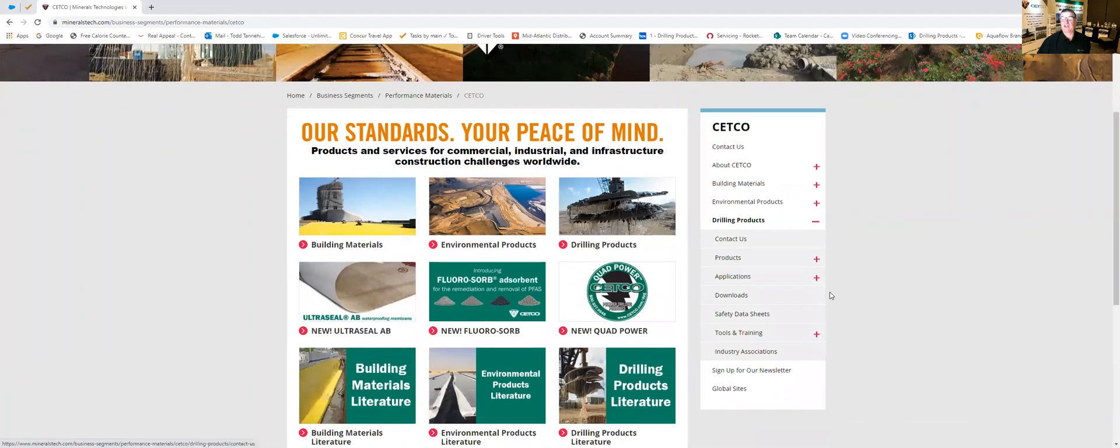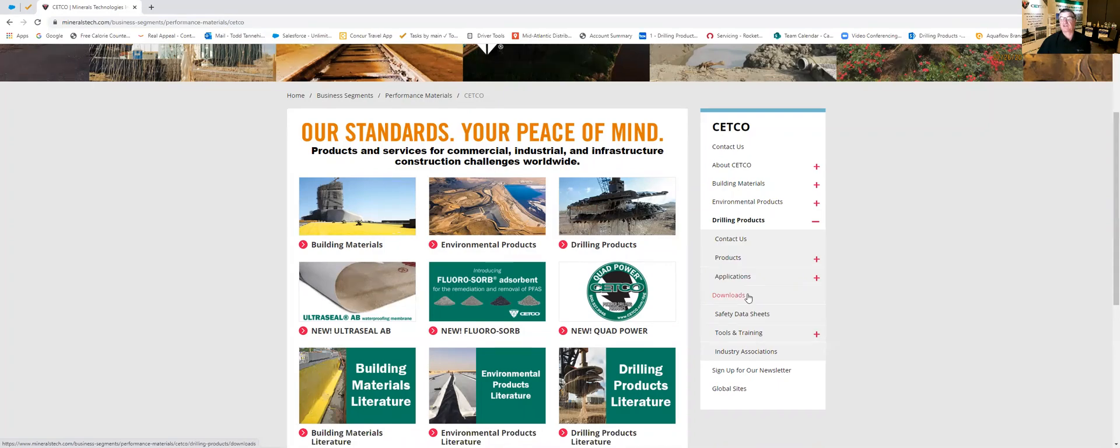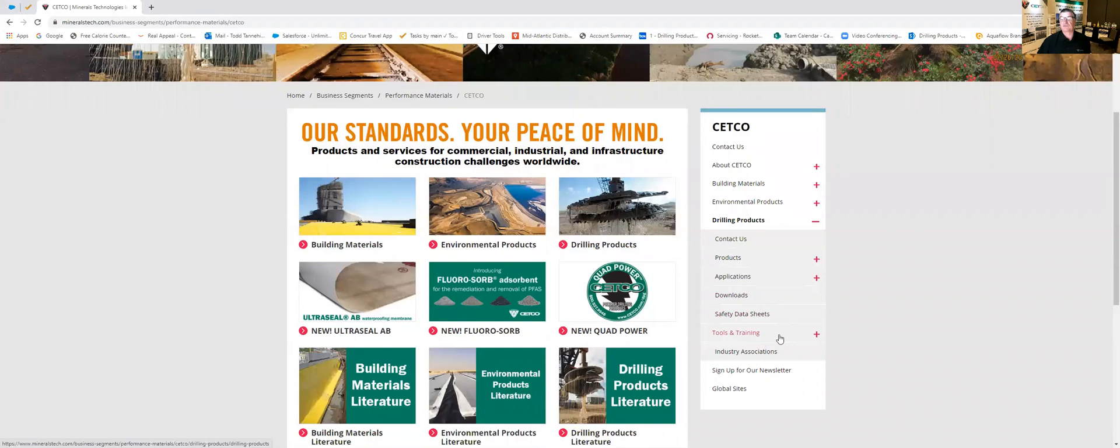In here you'll find all kinds of things about our products, our applications, downloads of safety data sheets, technical data sheets, you also find tools and training and our industry associations that we're part of.